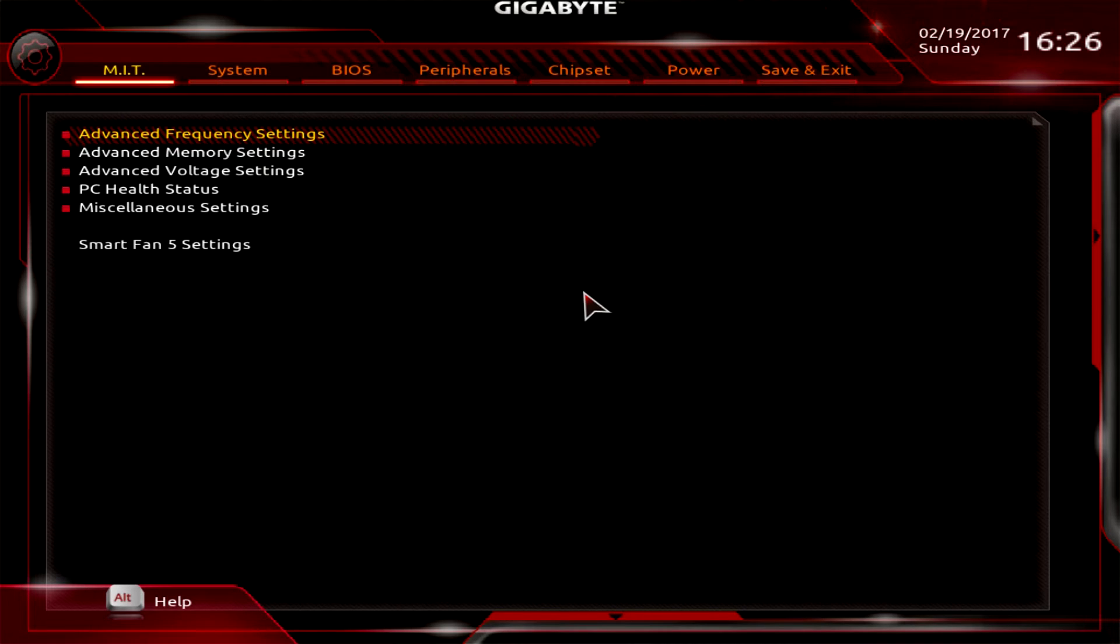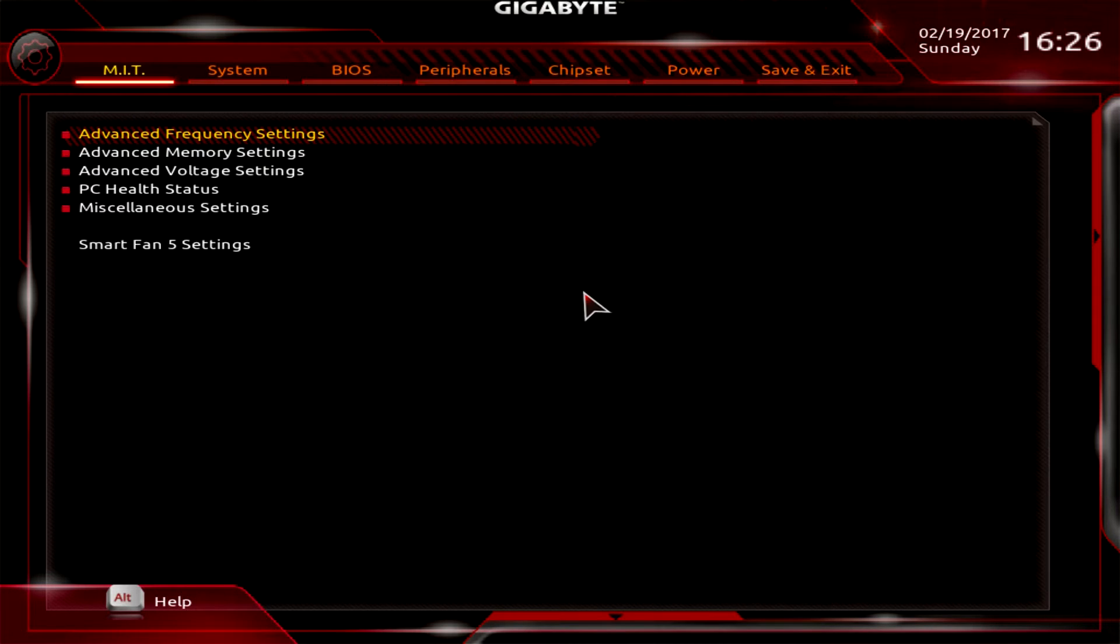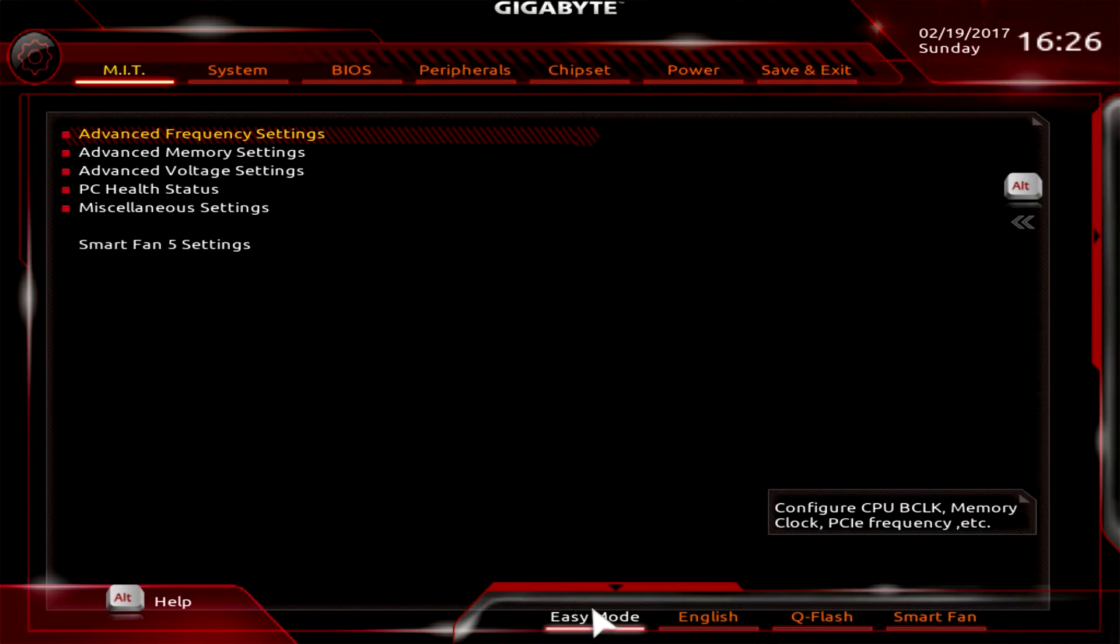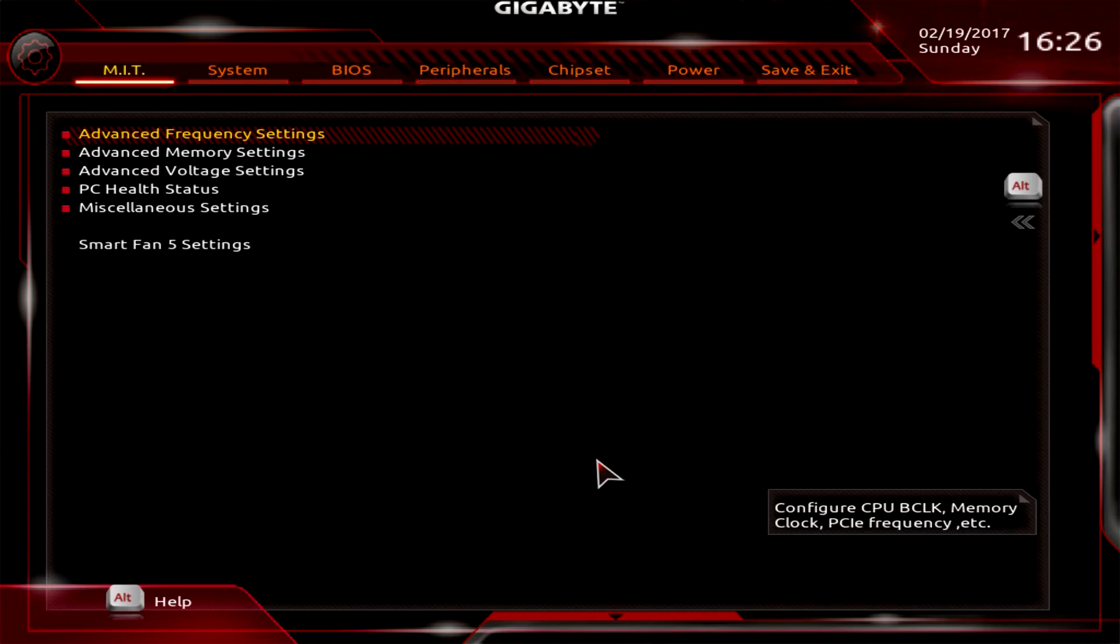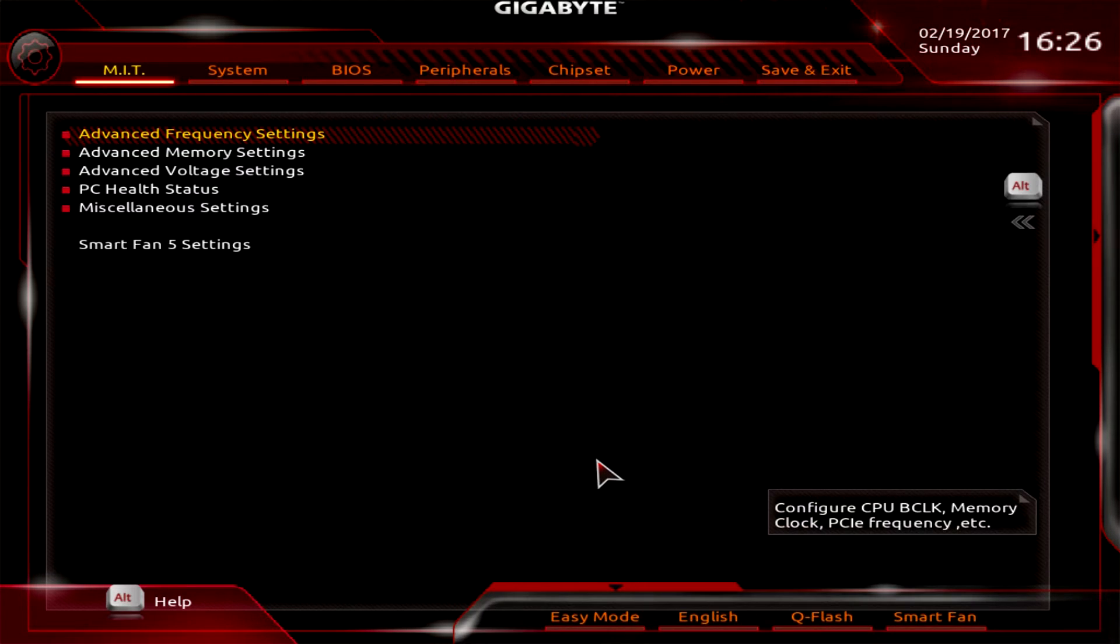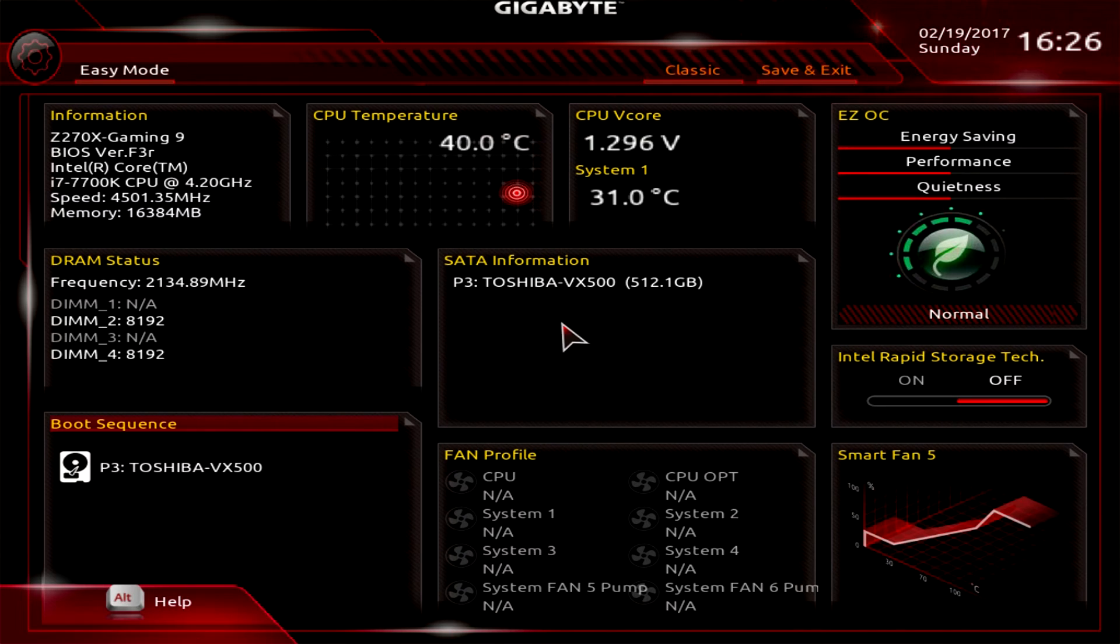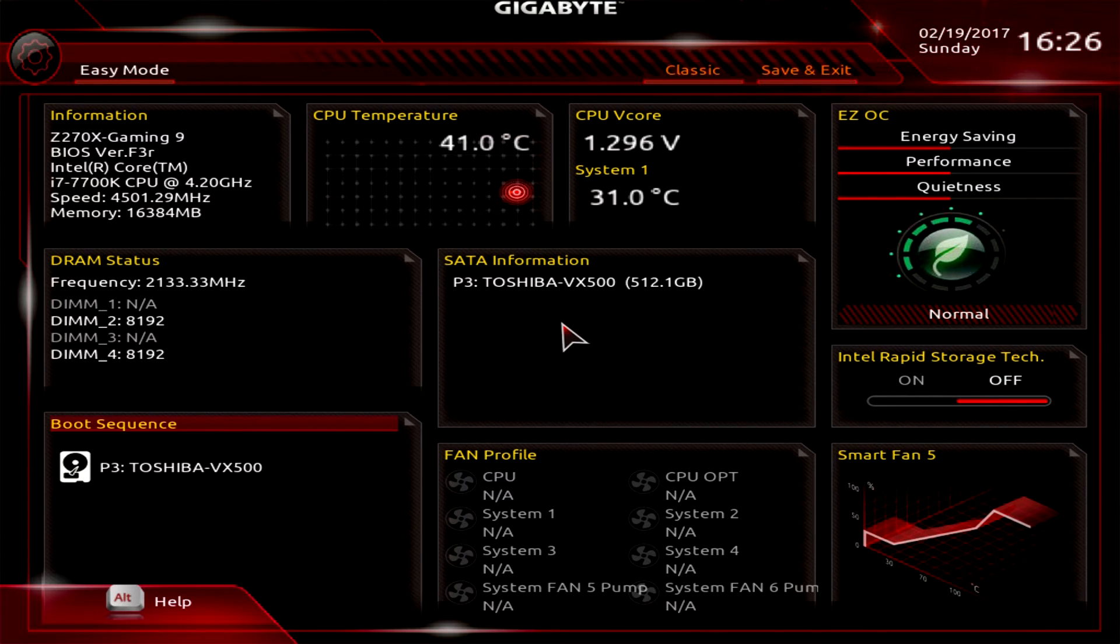When we're brought into the BIOS, we're brought to this screen which is kind of like the advanced screen. If you're a first-time user, you can scroll down here or hit the alt button to bring it back up and go into easy mode.